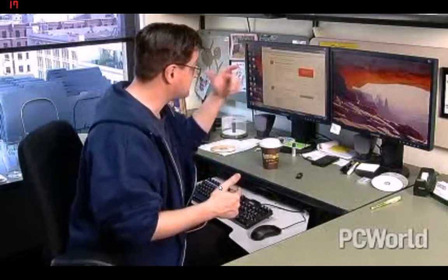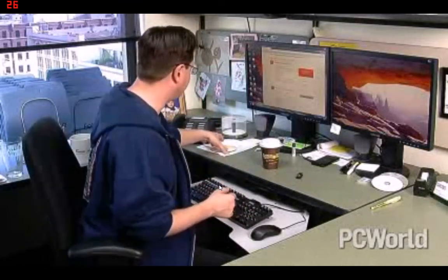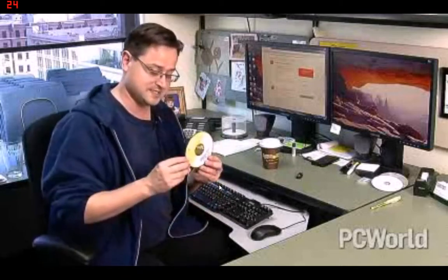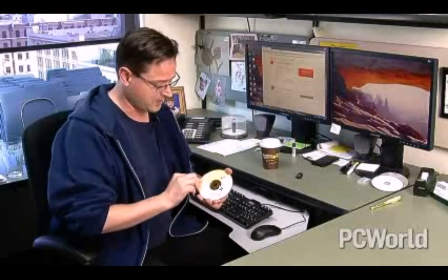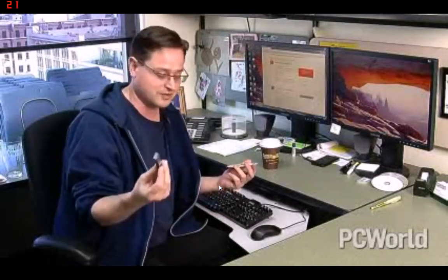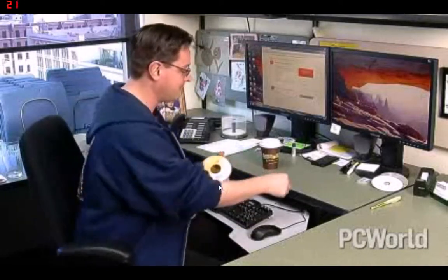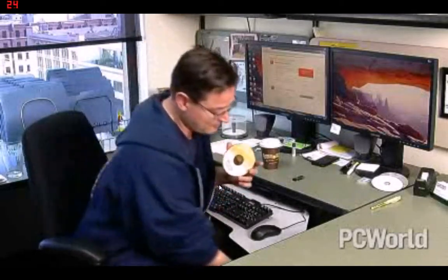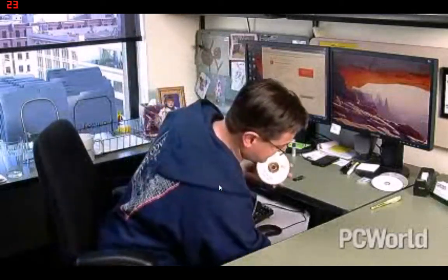I've just finished my download and I've burned it to a CD. You also have the option to use a thumb drive — this is a gigabyte thumb drive — but I'm old school, so I'm going CD with my installation.